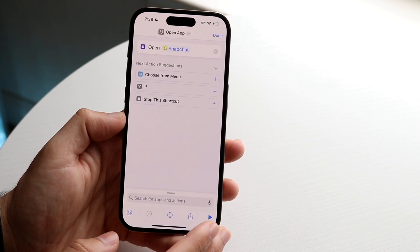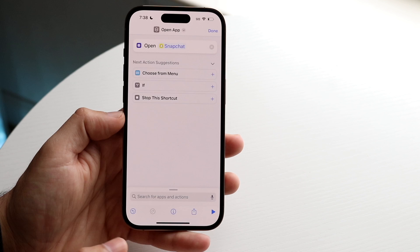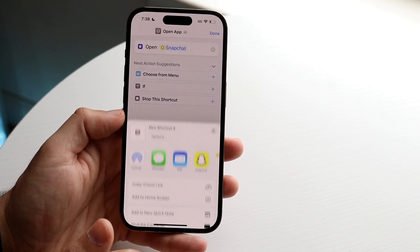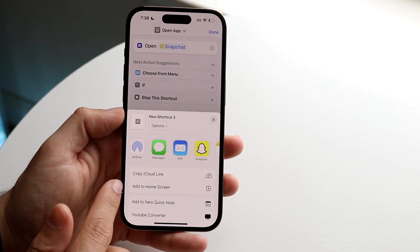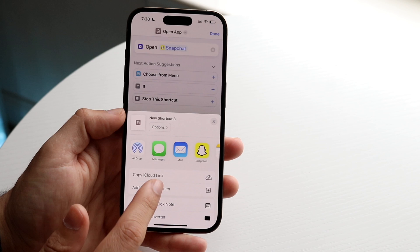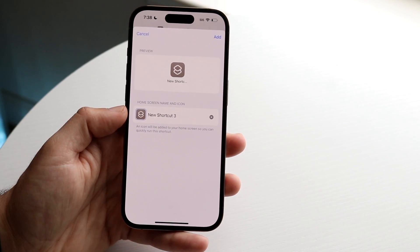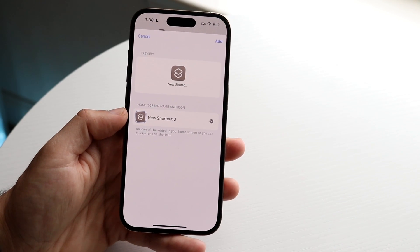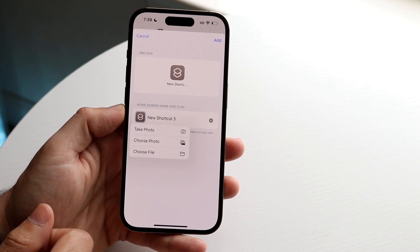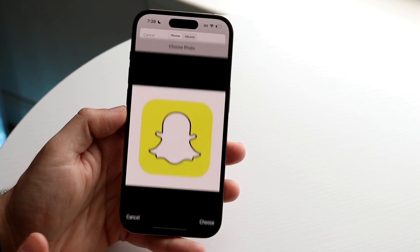Once this is done, go ahead and click the share button on the very bottom. Click on the share icon, and there's going to be a little option to add to home screen. Click "Add to Home Screen," and this is where things get interesting. Click on the icon right here, and choose the photo that we downloaded earlier from Snapchat.